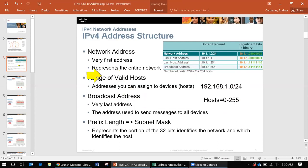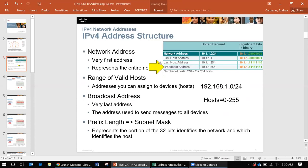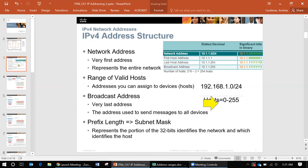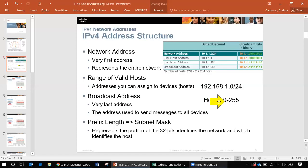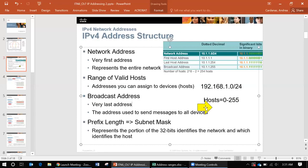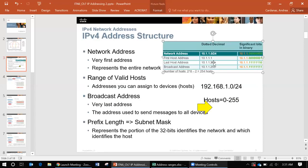Then we have the range of valid hosts that we can assign to our devices. Basically this would be the very first host and that would be the very last host. So you actually have from 1 through 254 to assign to different hosts or devices that you have. So basically you have an entire range of zero through 255 with the network address and the broadcast address, and everything in between would be the host which is 1 through 254.